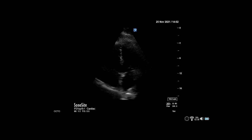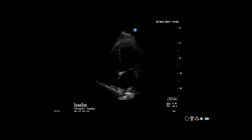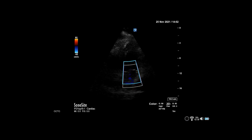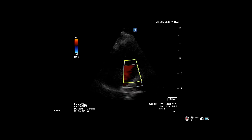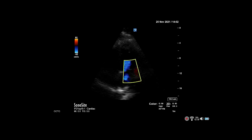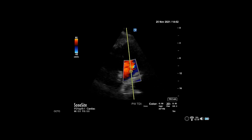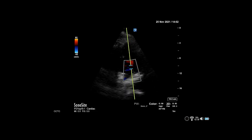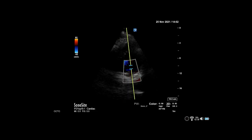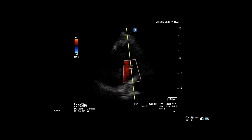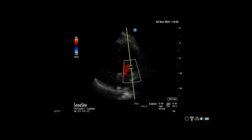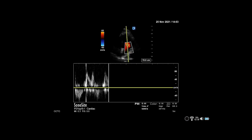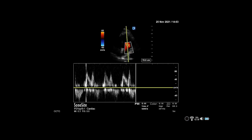Last, to measure the E velocity, place the color box over the mitral valve and inflow. Use pulse wave and place the pulse gate just above the tips of the mitral valve. Pulsing here gives the image at the bottom of the screen. Measure the first positive deflection, which is the E.